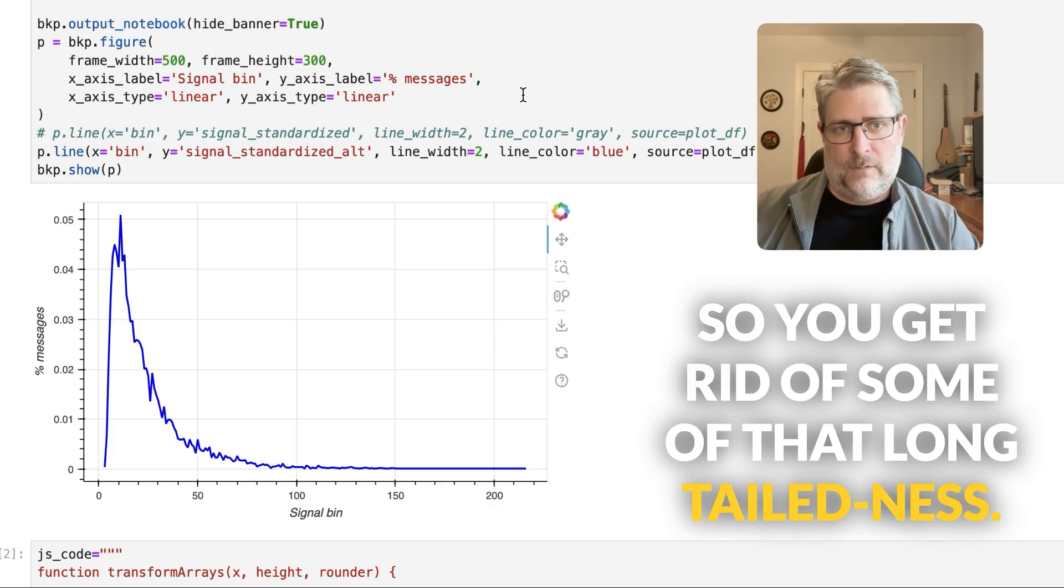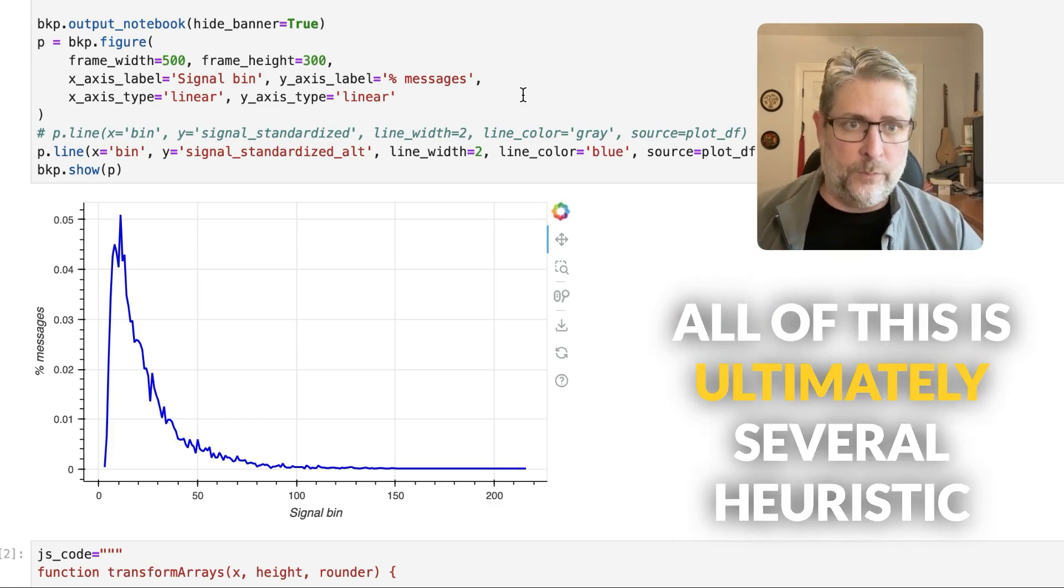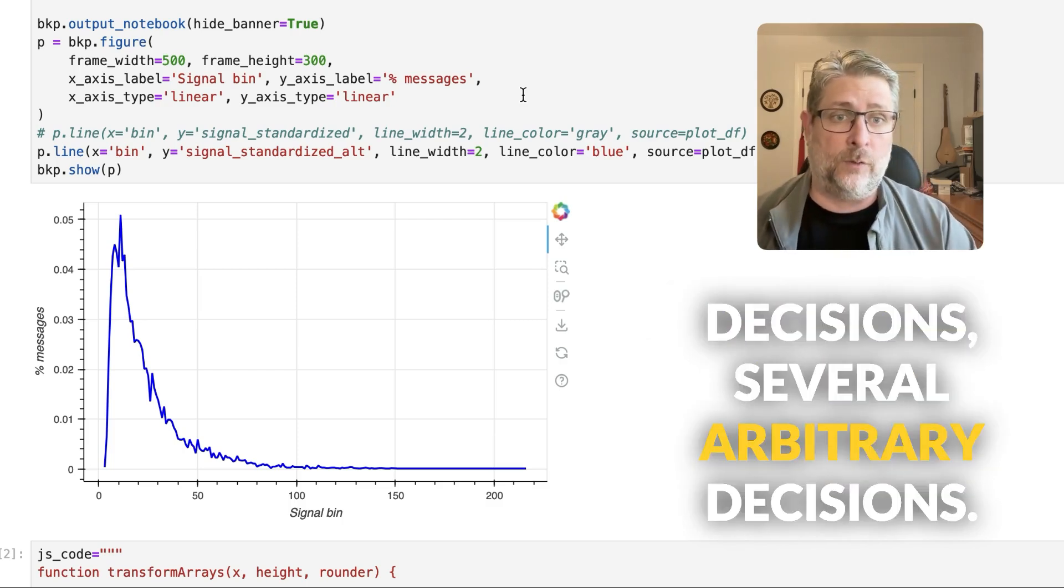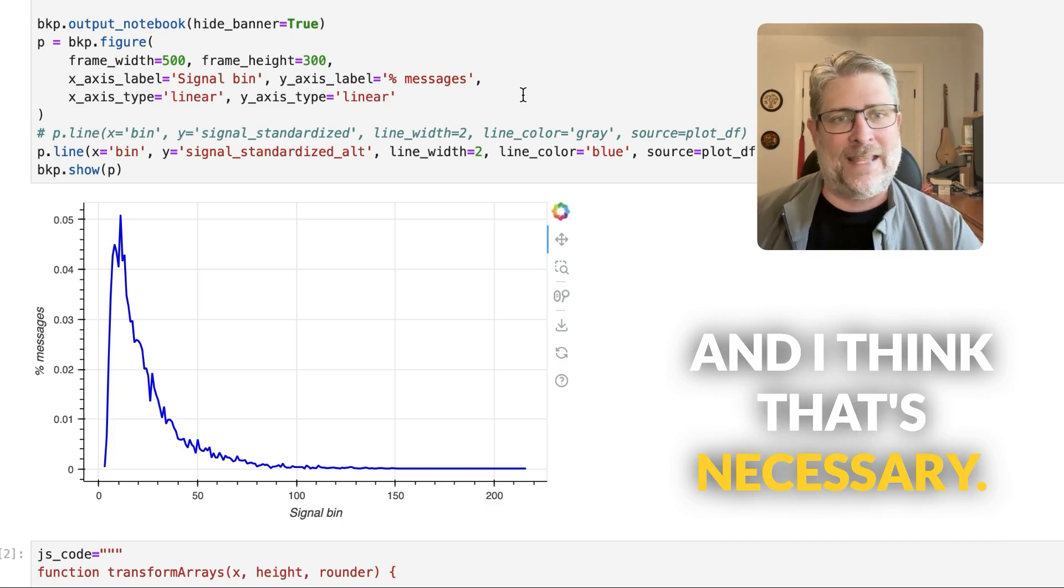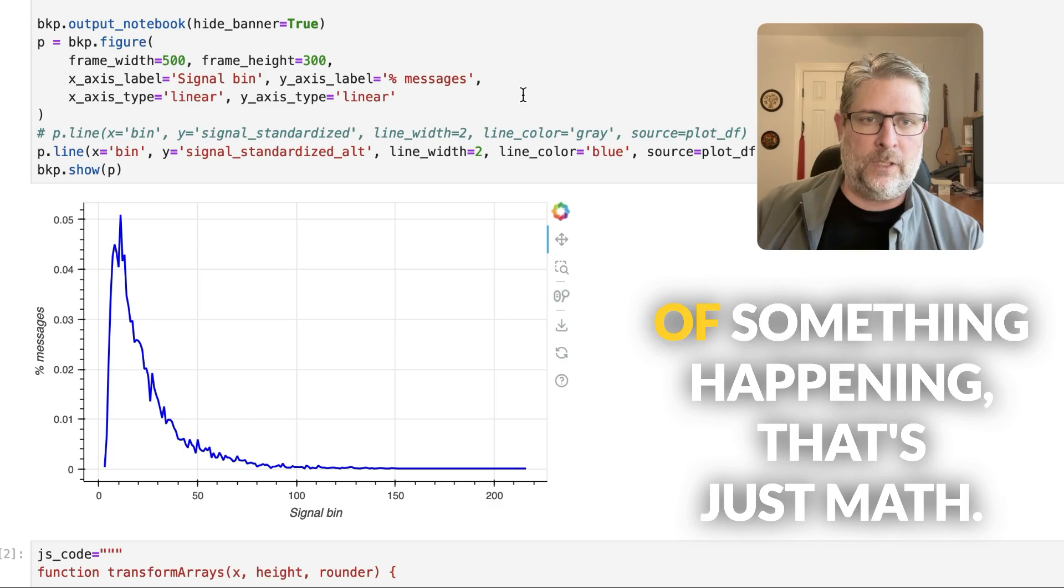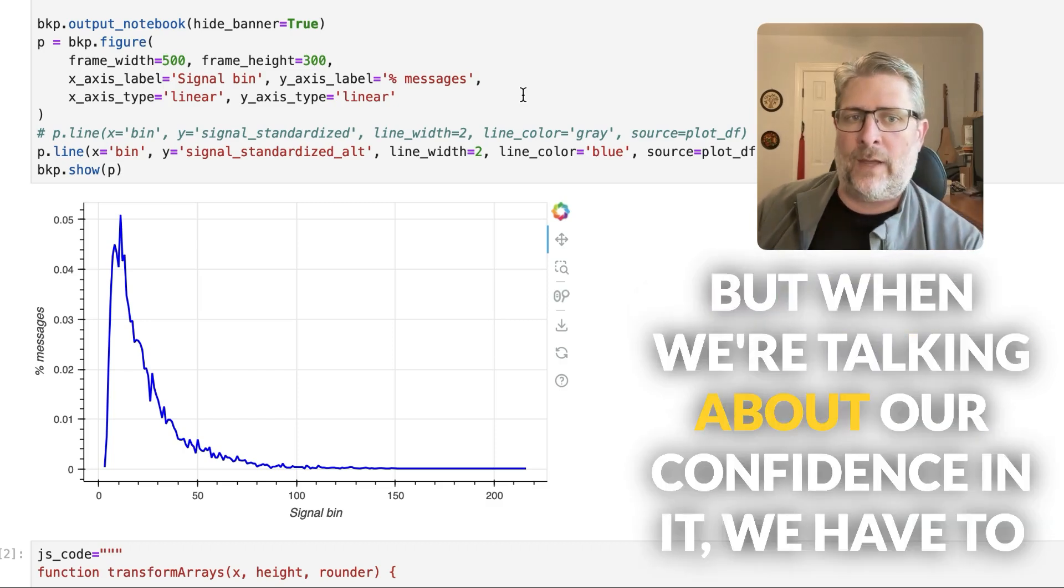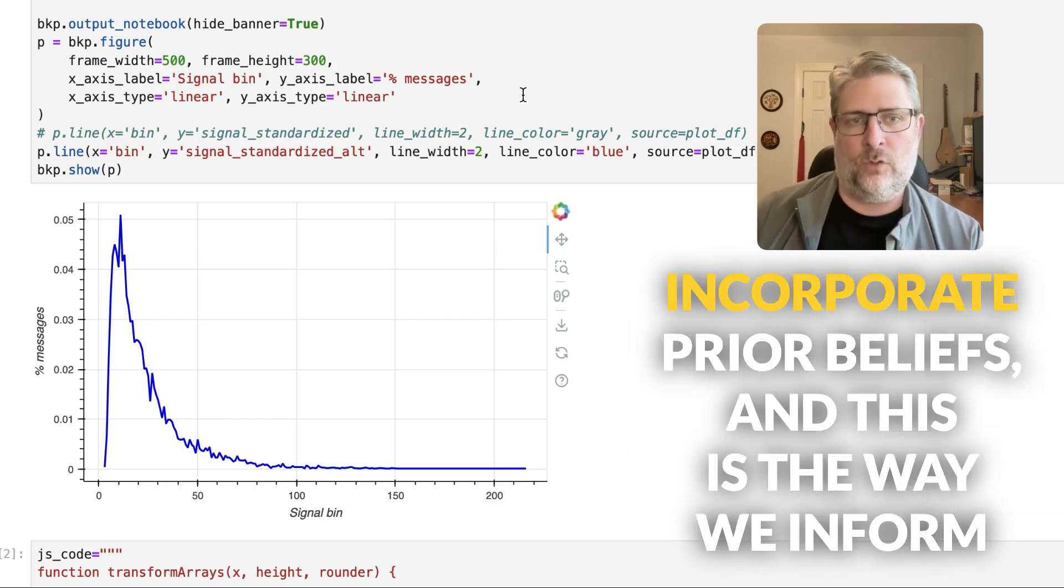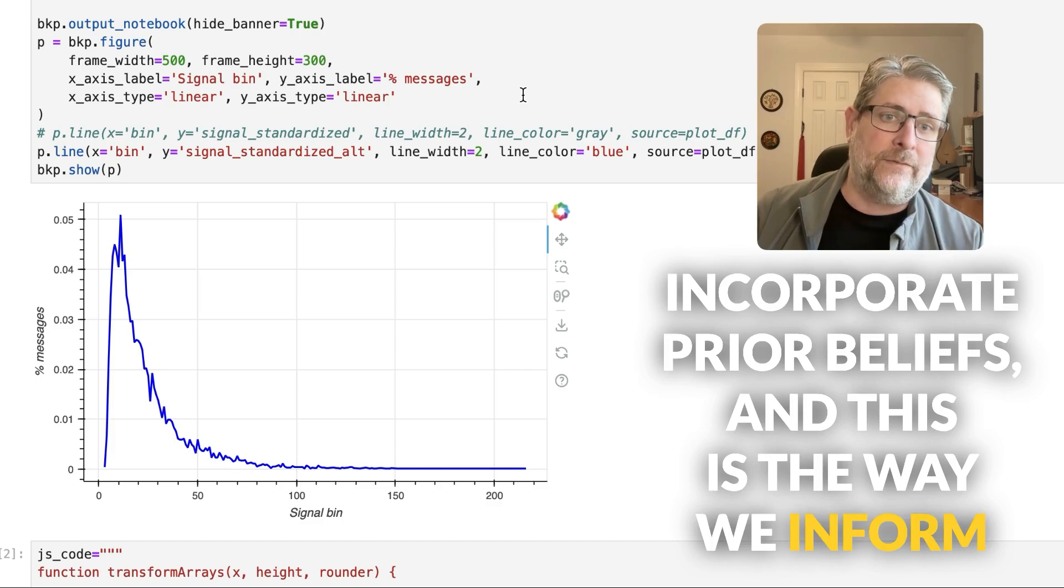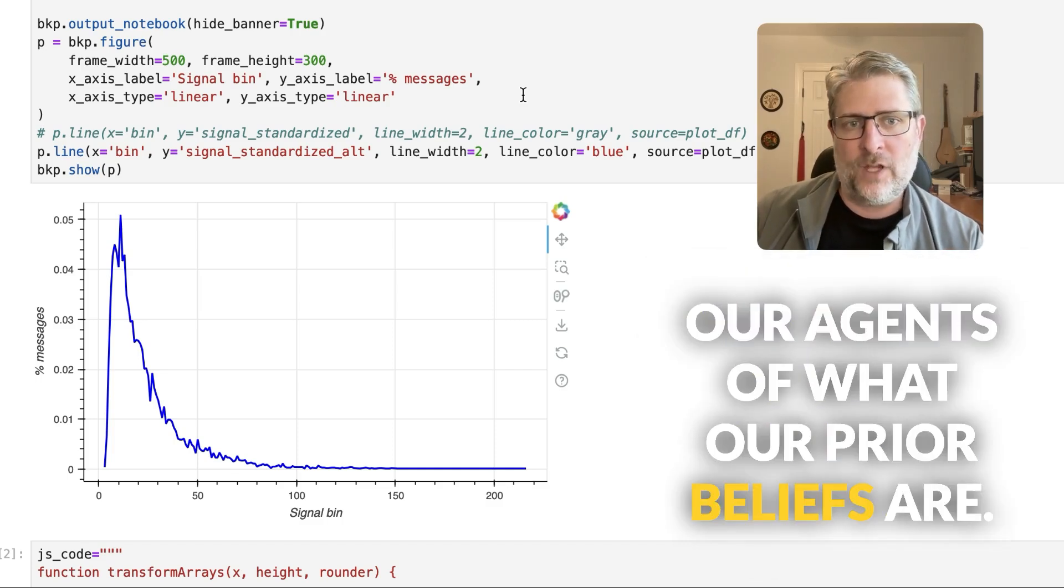And all of this is ultimately several heuristic decisions, several arbitrary decisions. And I think that's necessary. When we're talking about the probability of something happening, that's just math. But when we're talking about our confidence in it, we have to incorporate prior beliefs. And this is the way we inform our agents of what our prior beliefs are.